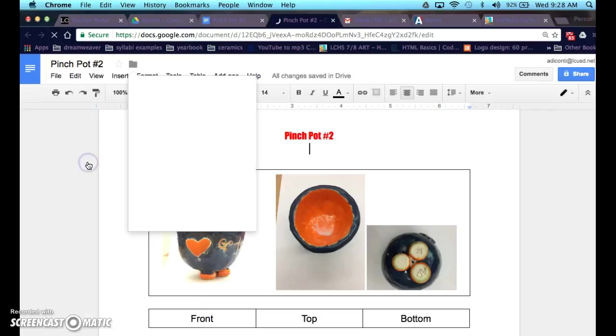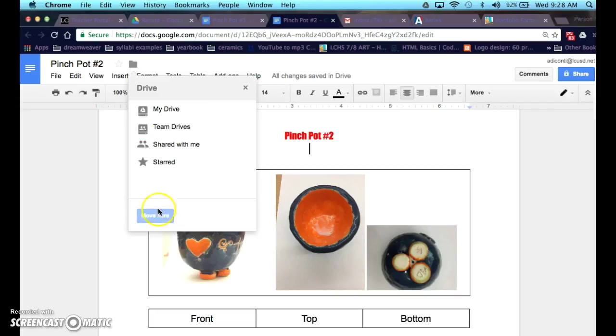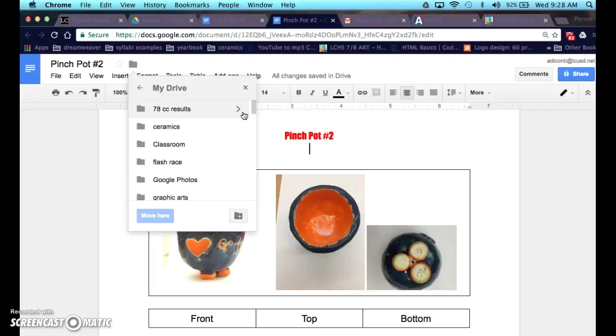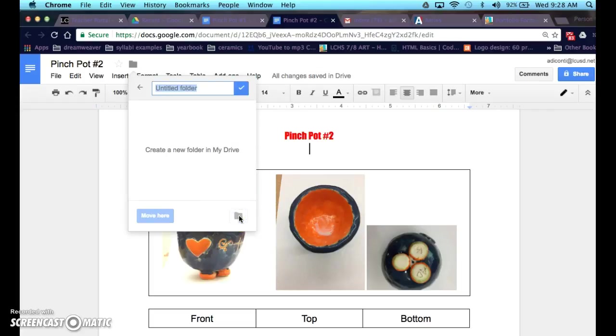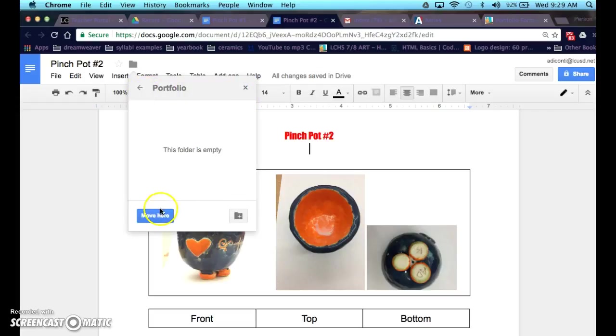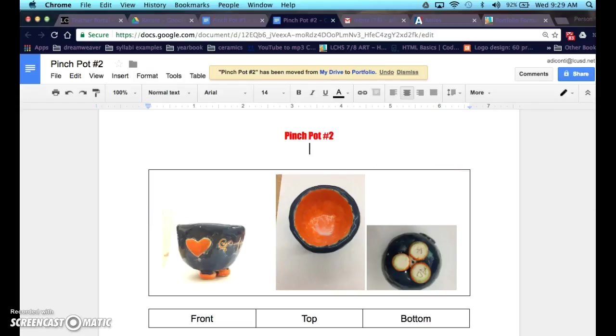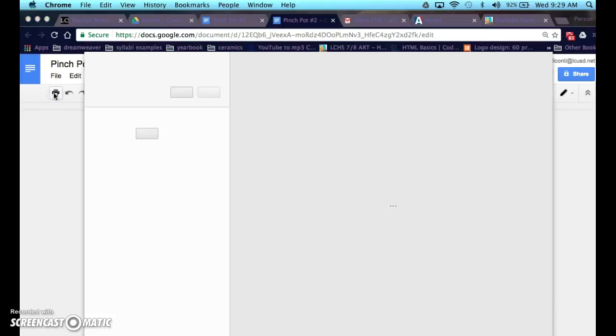I might move it to a new folder called, let's see, can I make a new folder? This is not a folder. Oh there we go. So I'll just call this portfolio. And there we go. And I'll move here. So now I can add my other pictures to that folder. It just makes things easier, so that when it's time for you to print, you can do that.